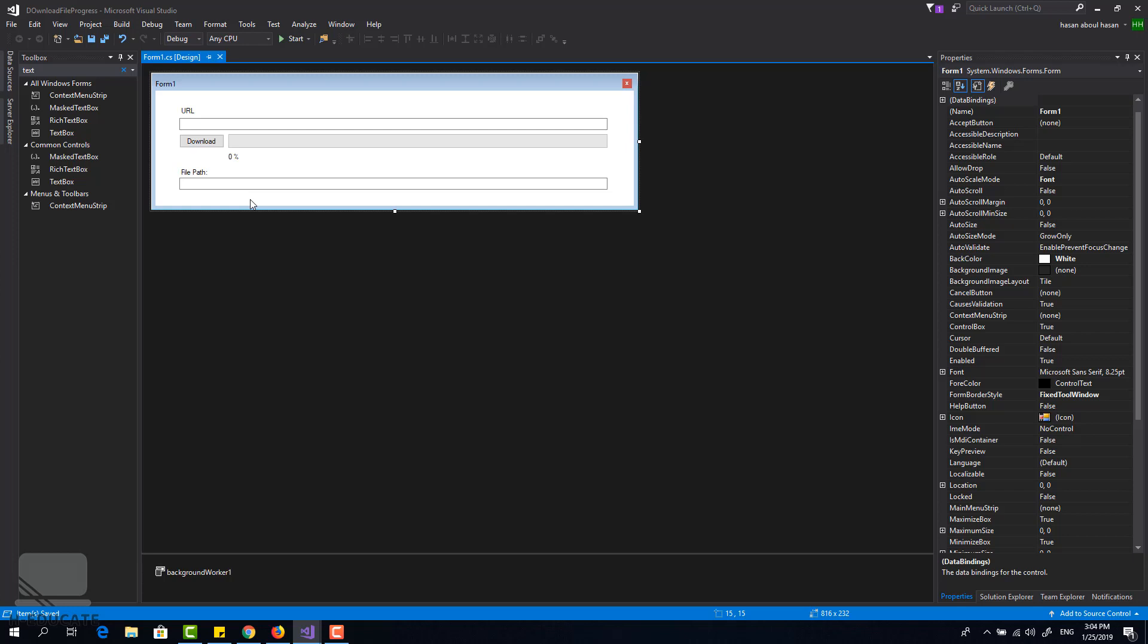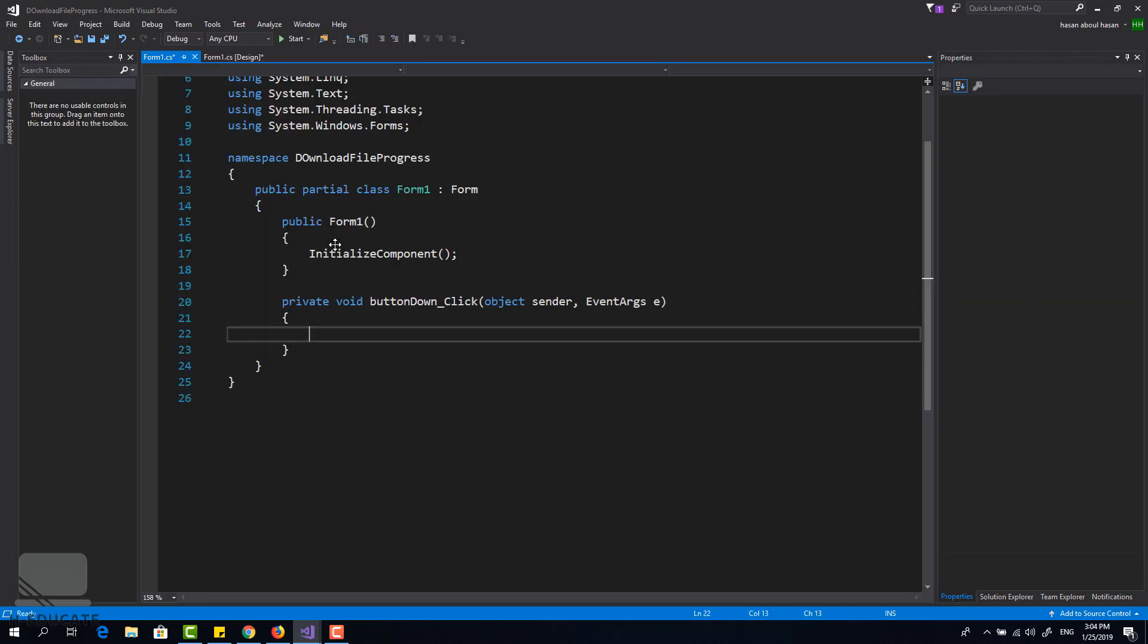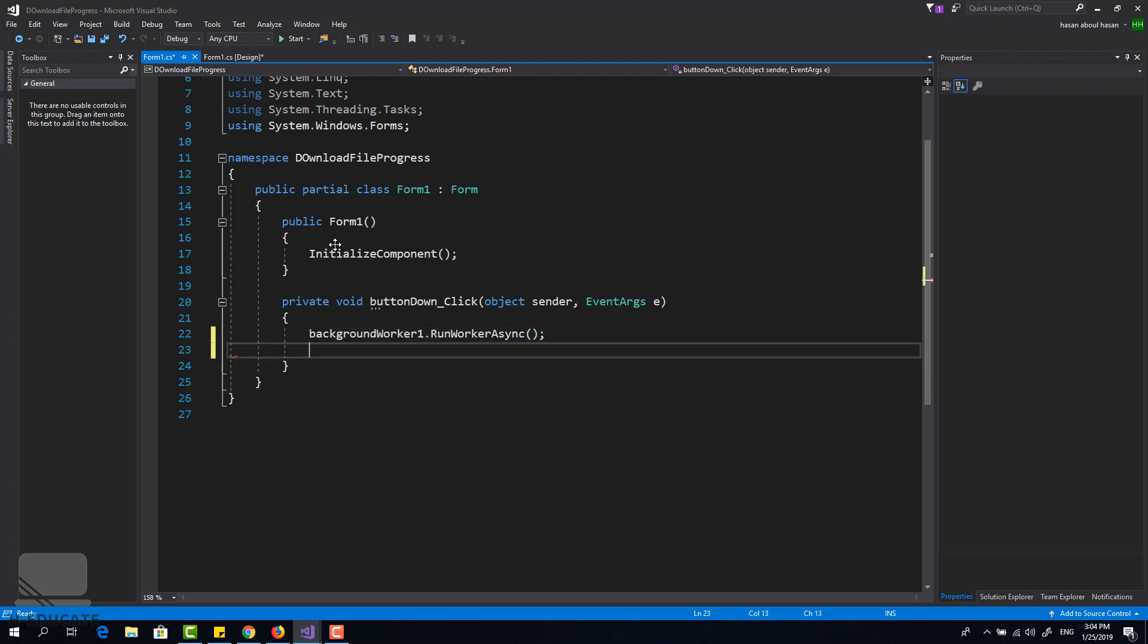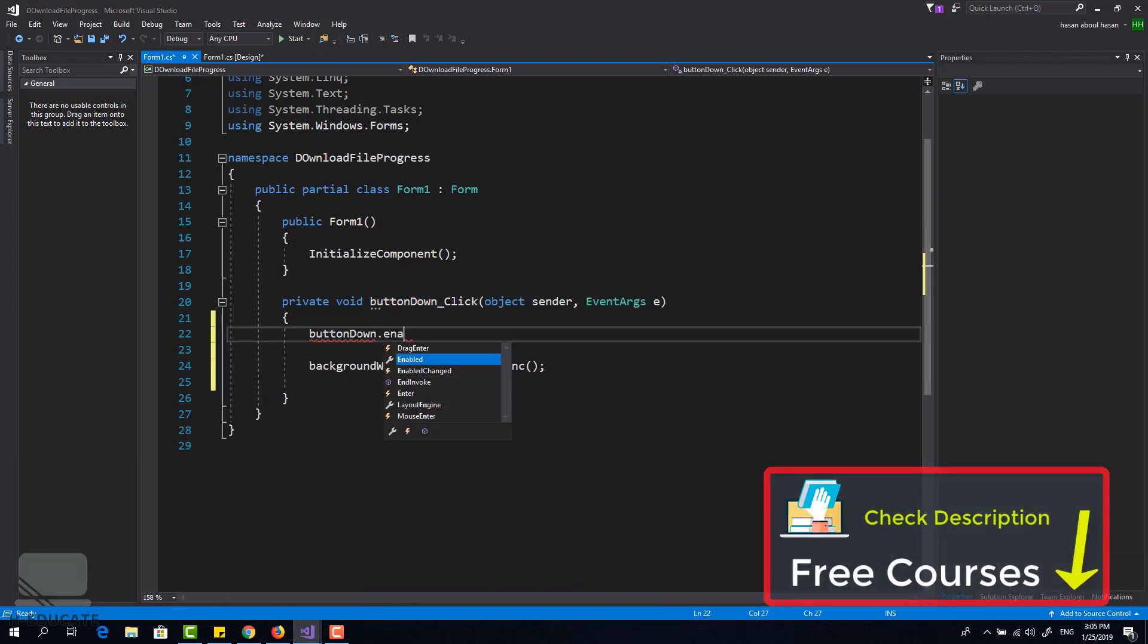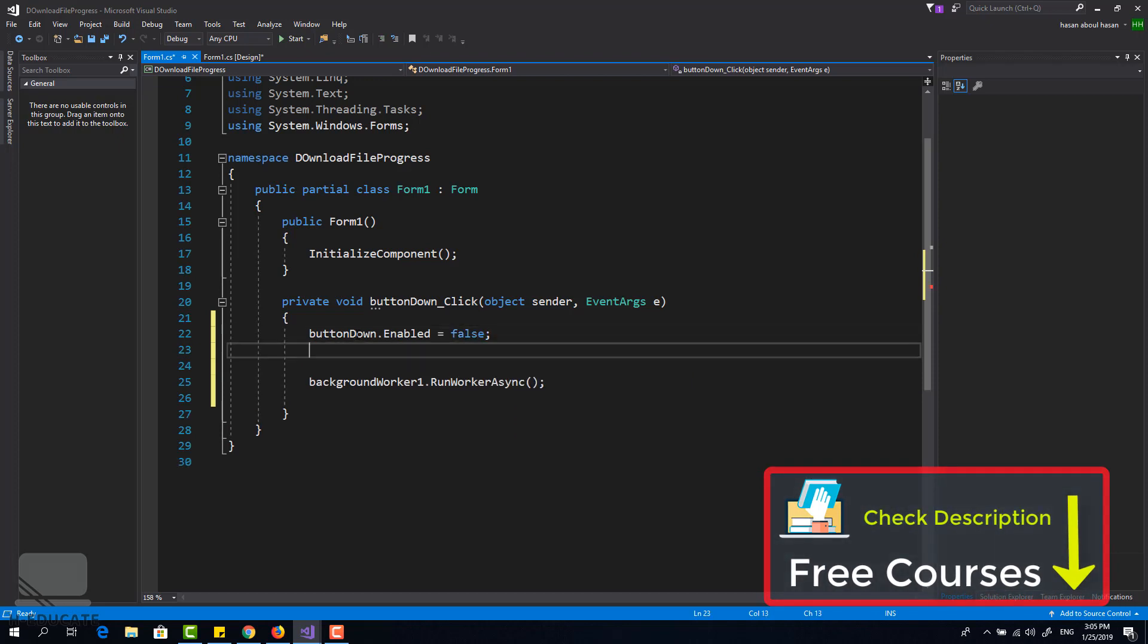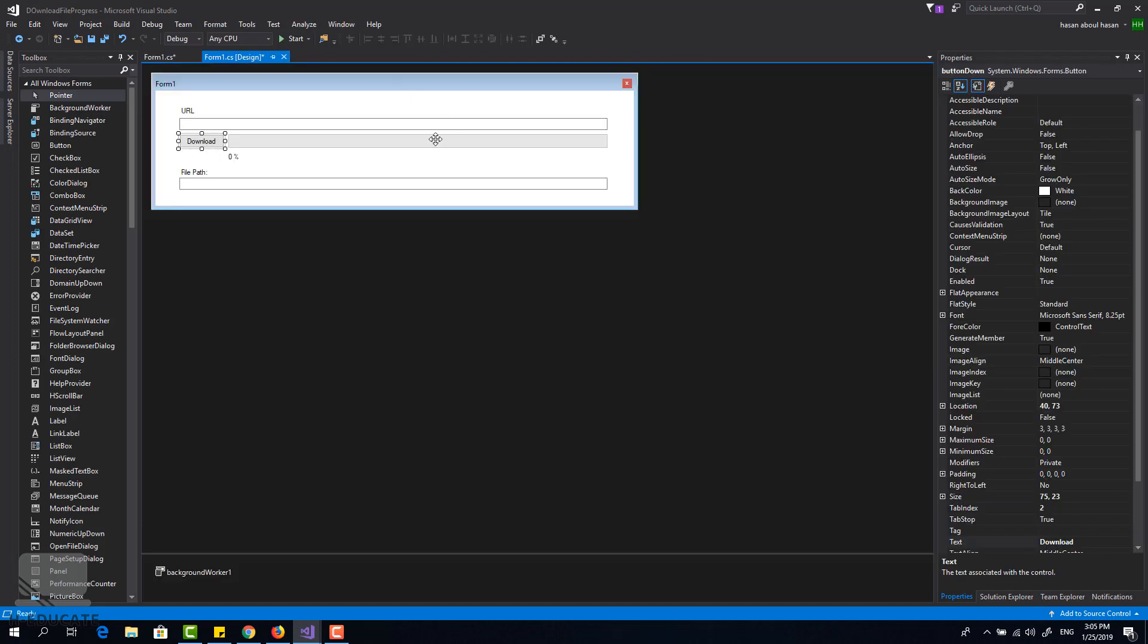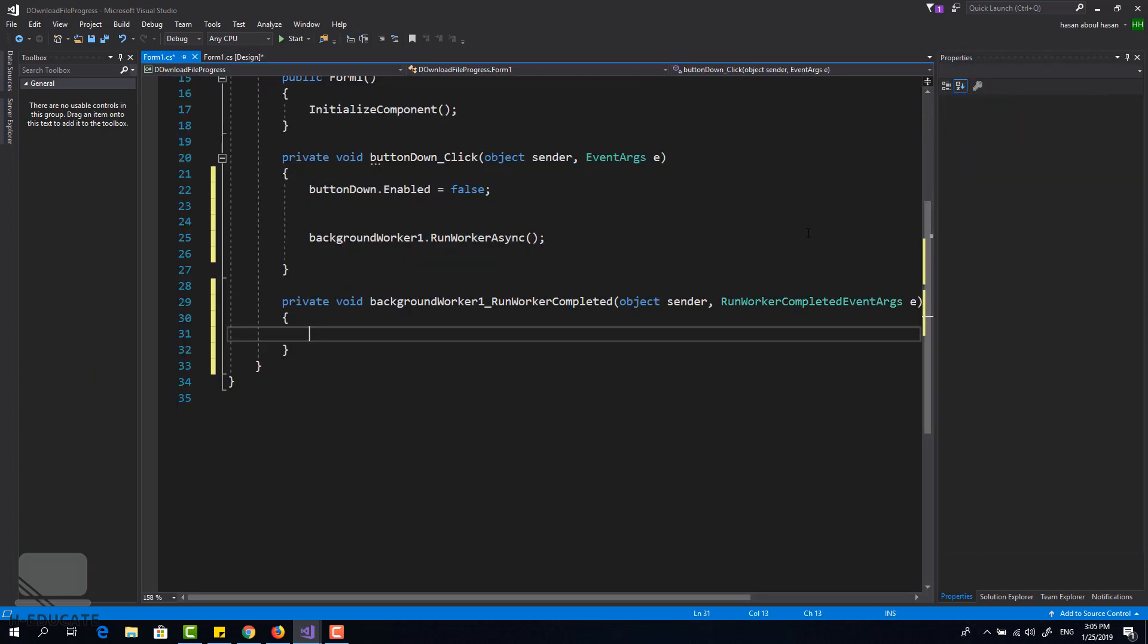Now what I will do is when I click on the download button the background worker will run and start downloading my file. Before I run the background I will set the enabled property to false to avoid multiple clicks. And let's go to the background worker and go to the completed event and set it here to true.